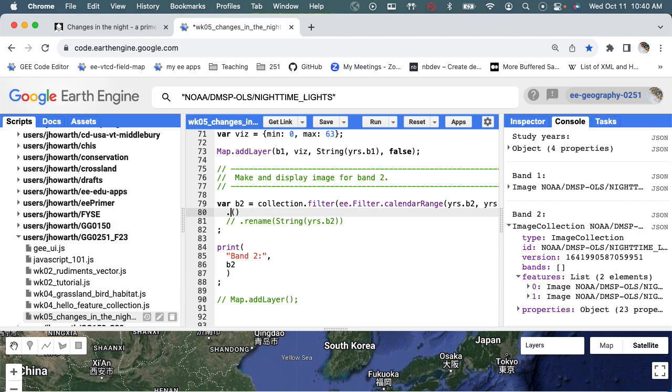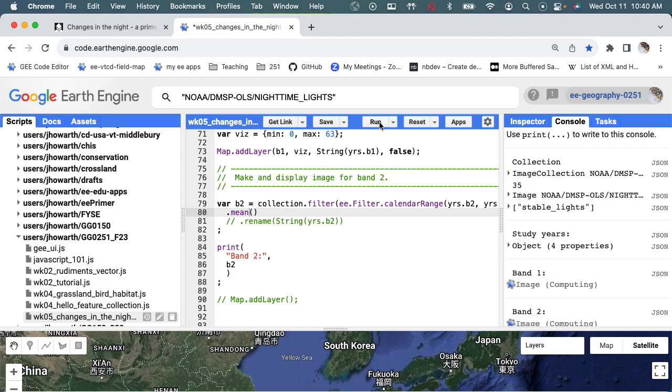What we could do is instead of saying first, we could say mean. And that's going to say just take the average of the two. If there's more than one, take the average and let's move on.